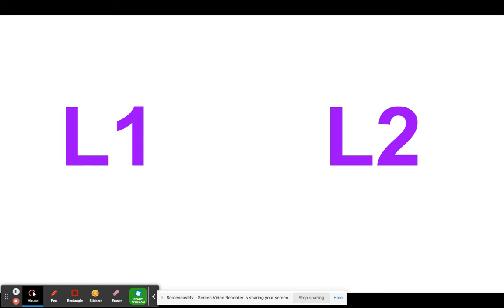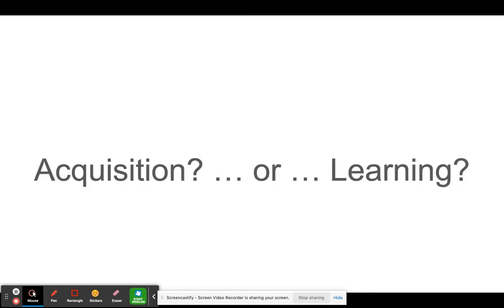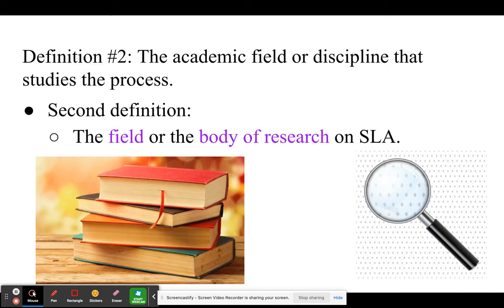In SLA, the term 'acquisition' basically means learning, but some academics such as Stephen Krashen prefer we use the term 'acquisition' to describe this process instead of 'learning,' because they believe the process of acquiring real proficiency in a second language is very different from the process by which we learn other things such as biology or carpentry.